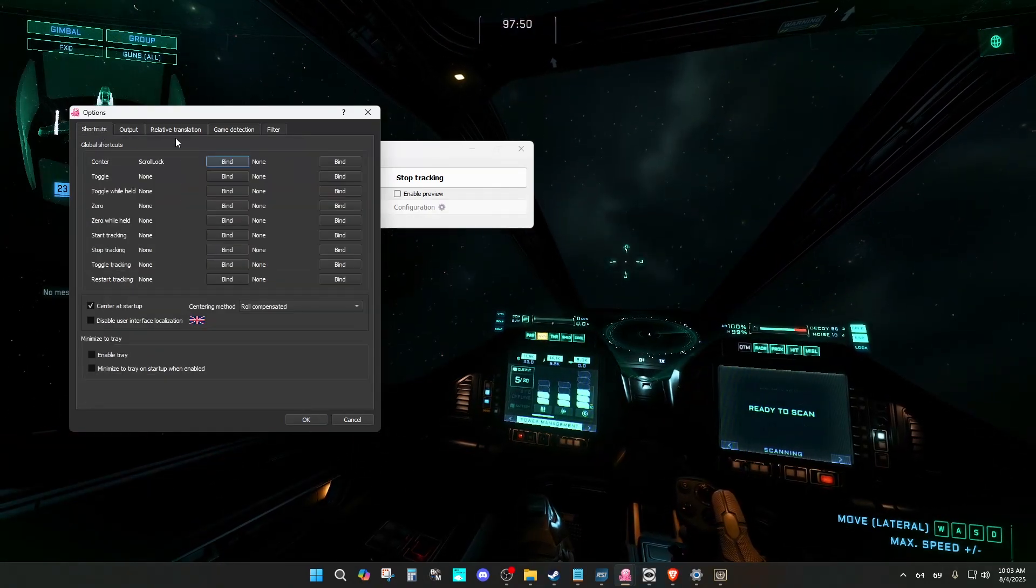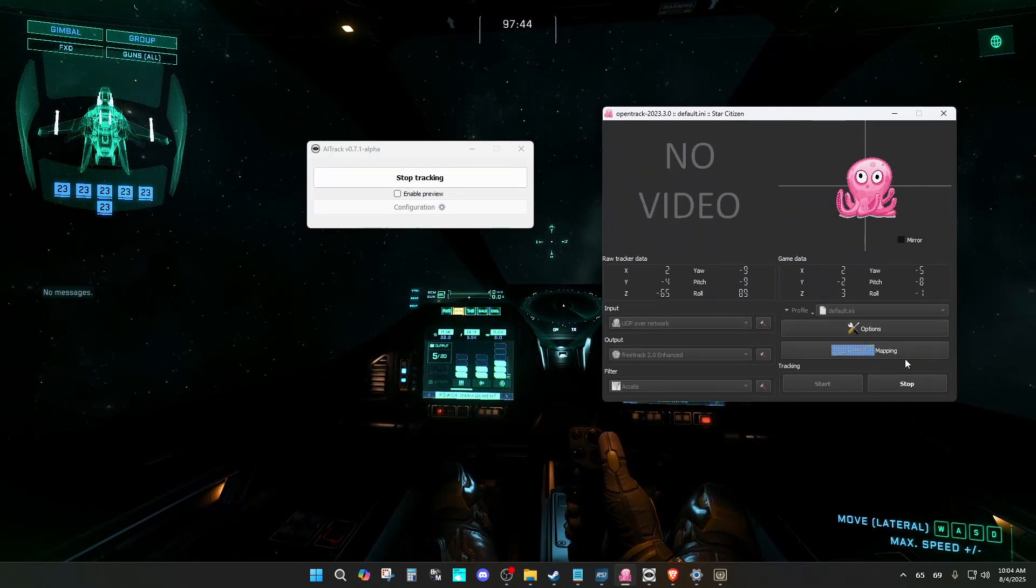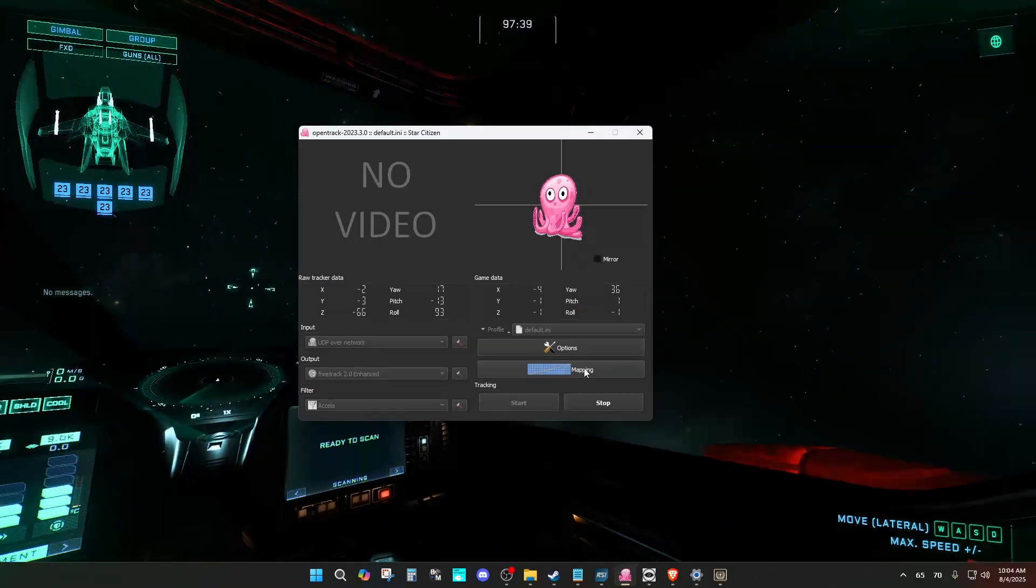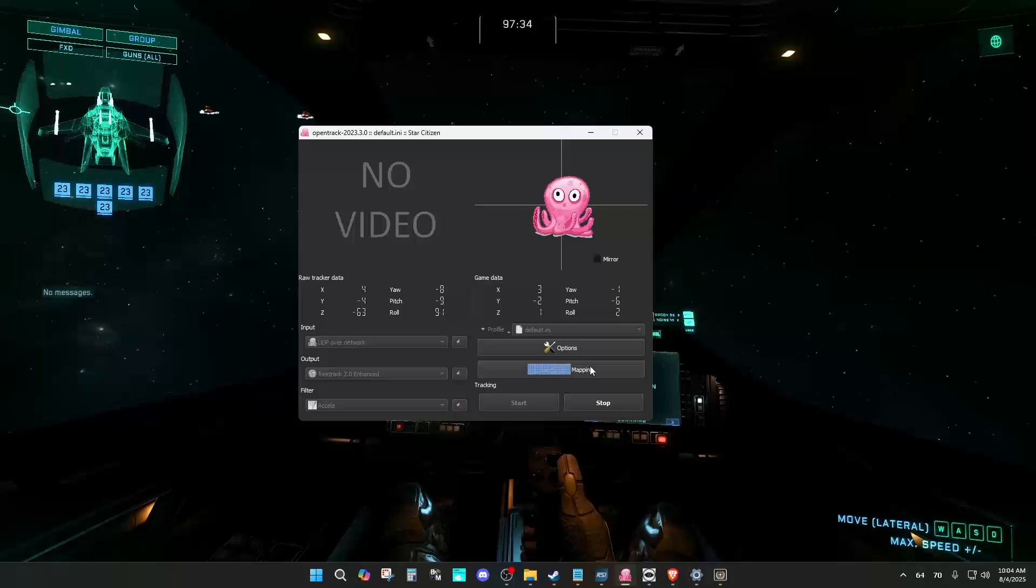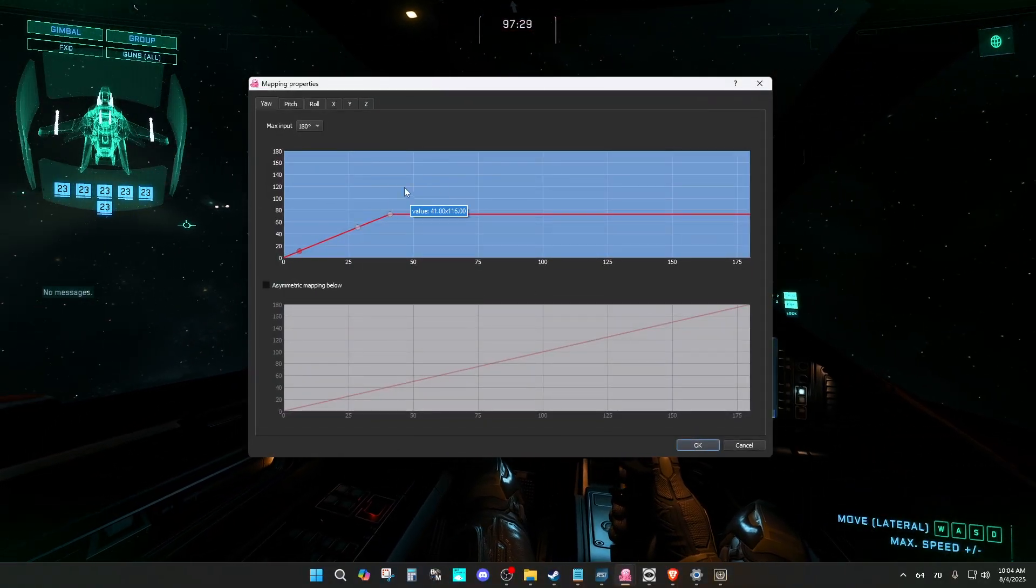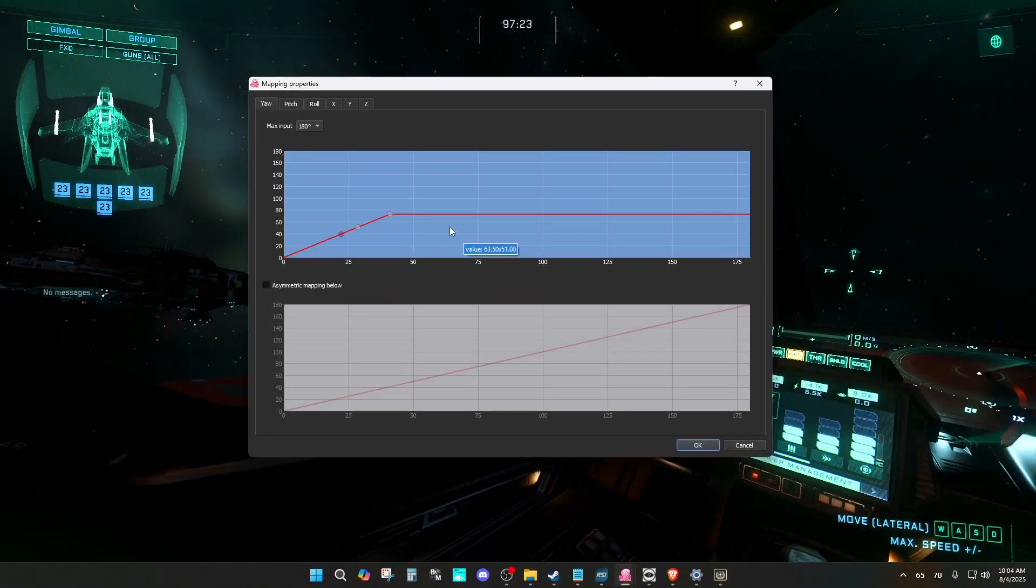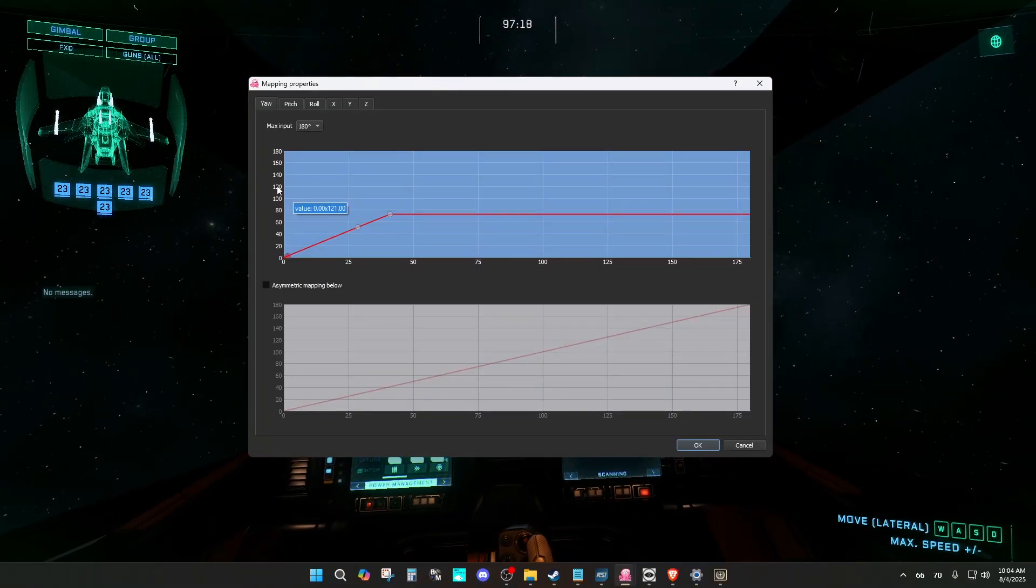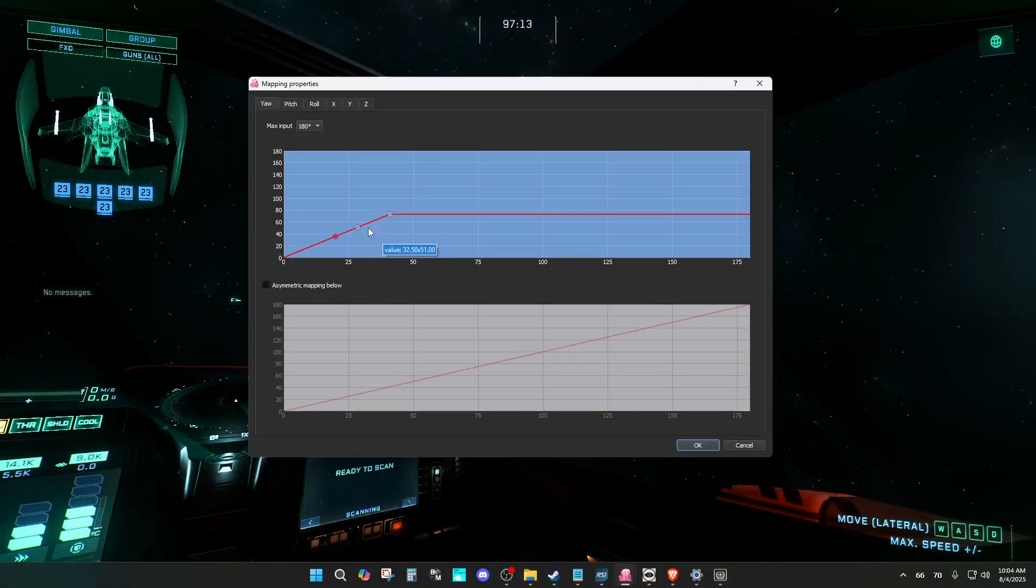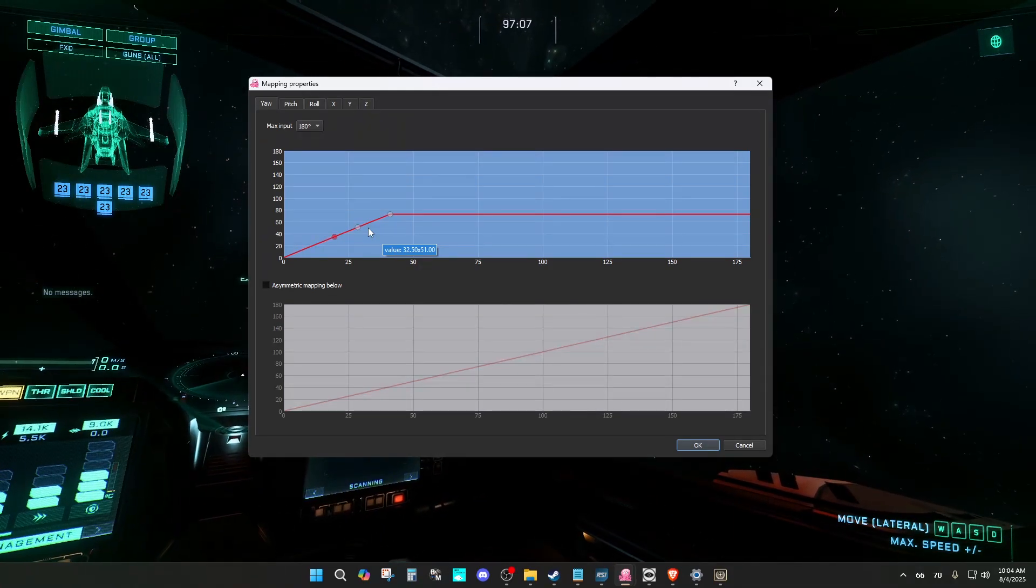Also, what I did, especially in this game, I want the game to do more rotation, but I don't want to tilt my head or move my head a lot. So what I did is I went into mappings and I changed the curve a little bit. Let me recenter here real quick. What you have to do is you look a little bit to your right, maybe to where you think your maximum rotation is.